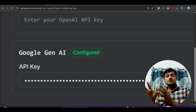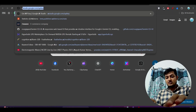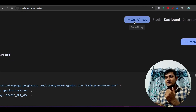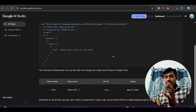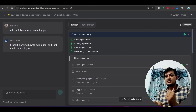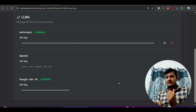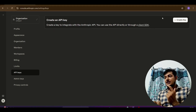Here you have to paste your Anthropic API key. If you want to use your Google API key, paste that Google AI Studio API key. To get it, go to aistudio.google.com and you will find the Get API Key option — create one API key from there. For the Anthropic API key, go to console.anthropic.com and create one API key there.